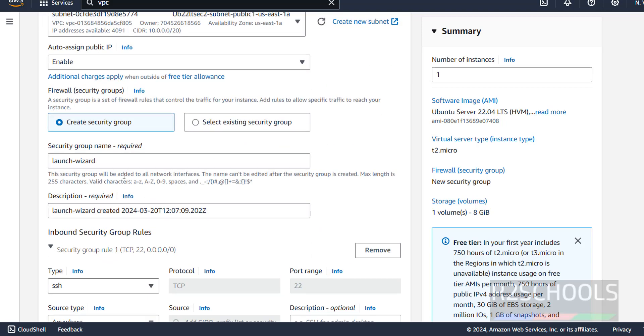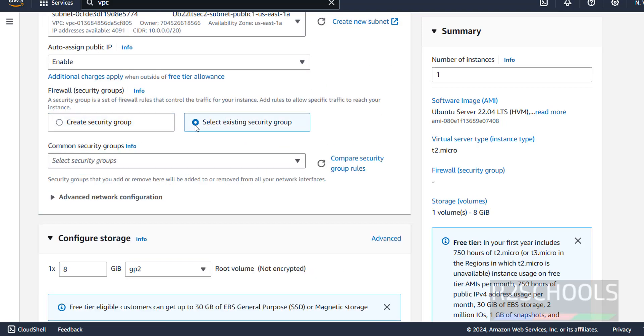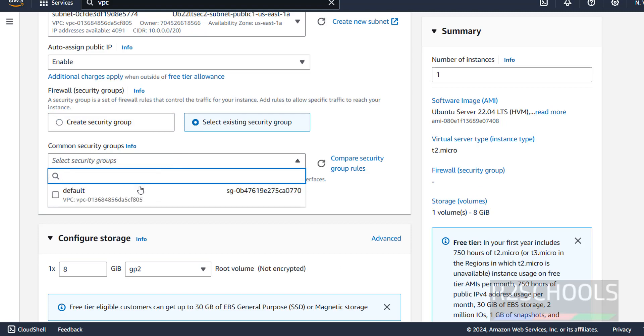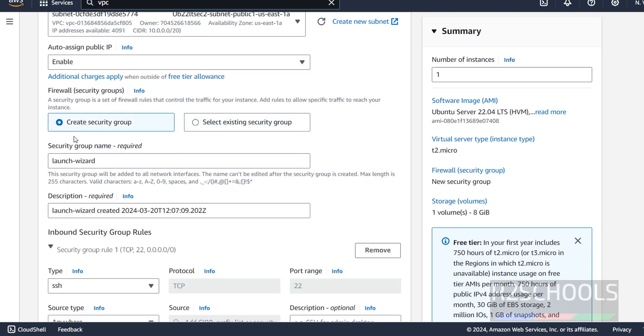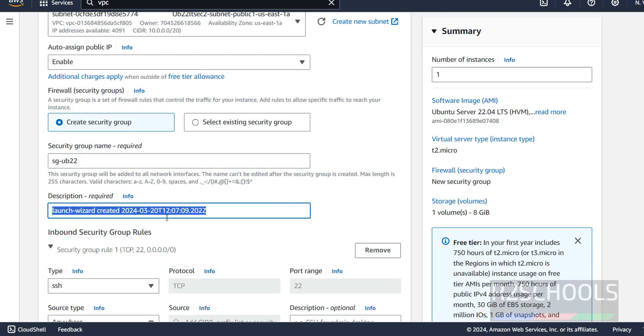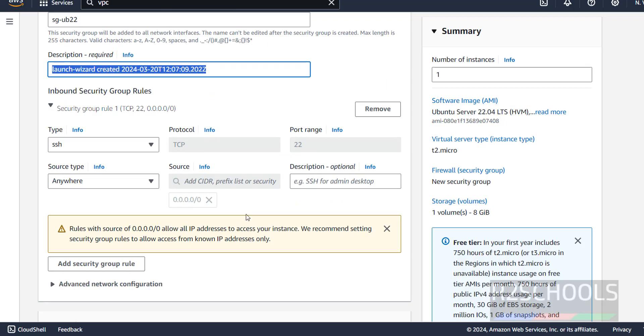Then, remaining options. Security group. I don't have any. If you have an existing security group, see, we have one, that is the default one. But I want to create separate security group. So, I am giving SG-UB-22. Then, description. I am not going to change anything. Here, SSH. By default, it has selected public access.